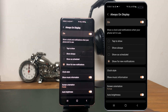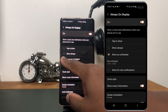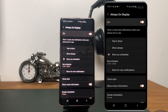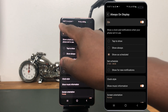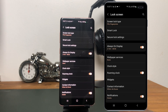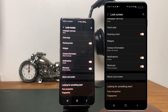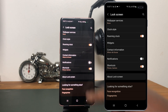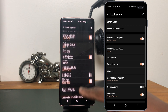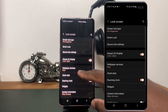Now let's go back to Show as Scheduled. Because I don't like to be bombarded with notifications, I'm going to go back and scroll down to Notifications and turn that option off, then go back to Always-On Display.